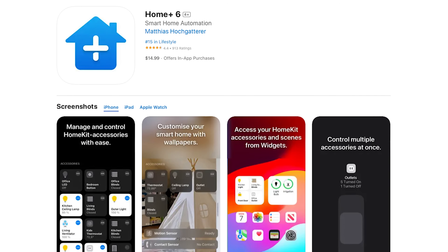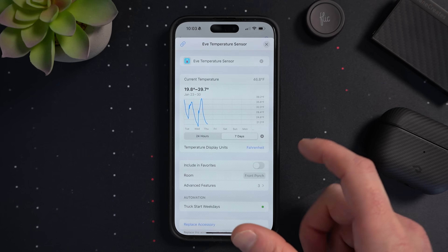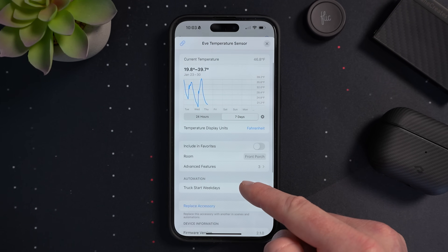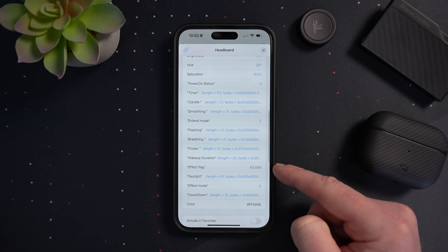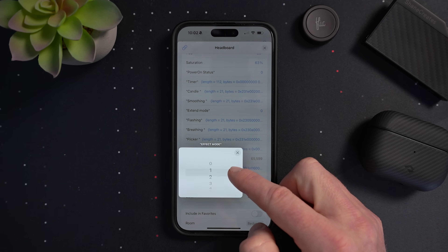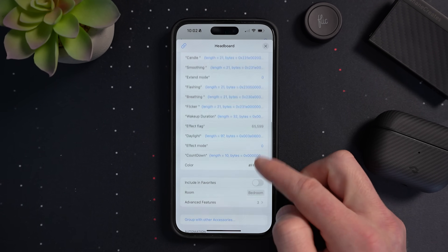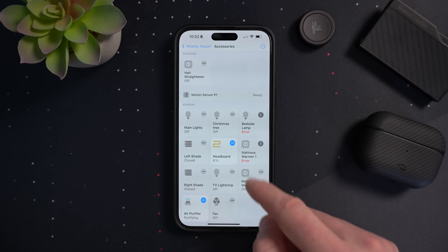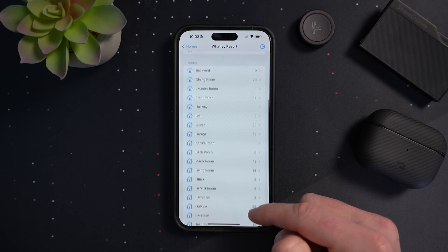The Home Plus app is another great app for creating advanced automations. Something else I like to use this app for is checking or accessing device characteristics that the Home app hides. The Home app actually hides a lot of things that are exposed to HomeKit that you just can't get to in the Apple Home app. For example, some lights may actually expose an effect mode to HomeKit, among other things that you just can't see in the Apple Home app.